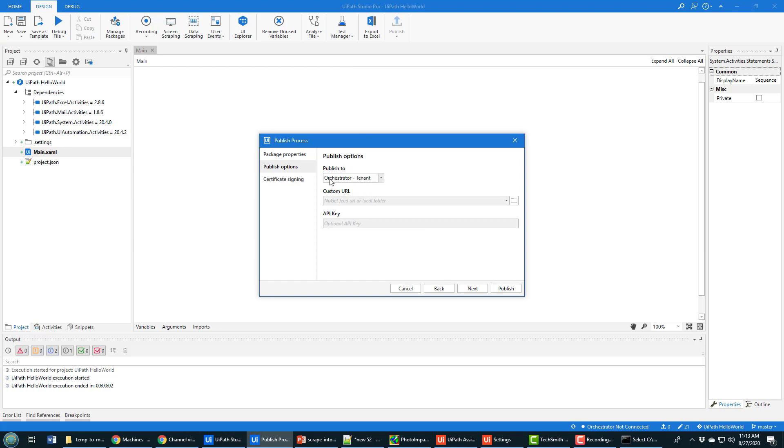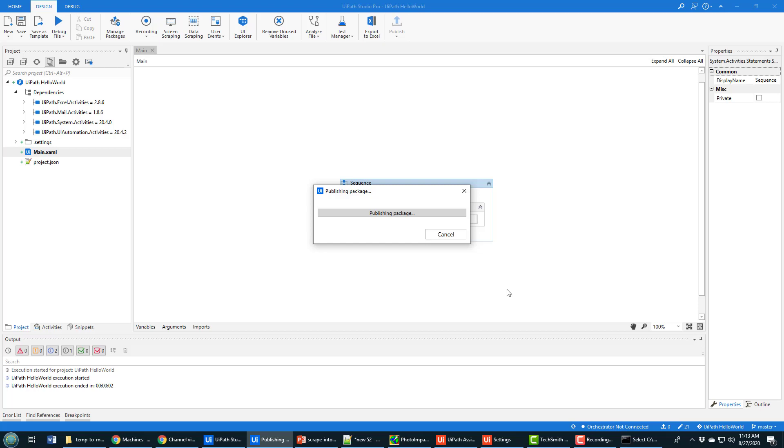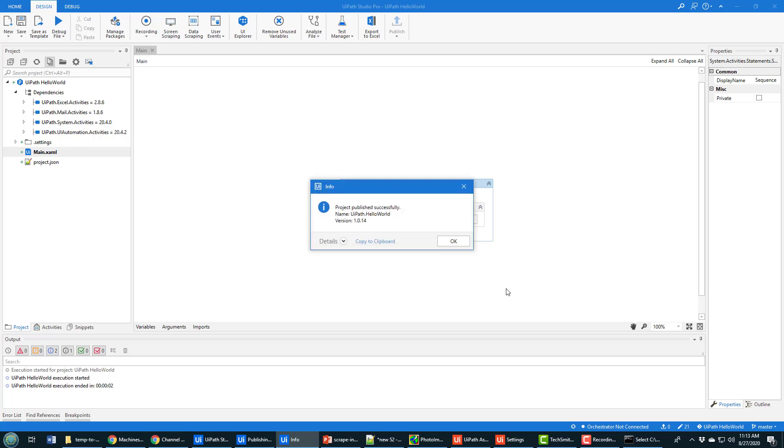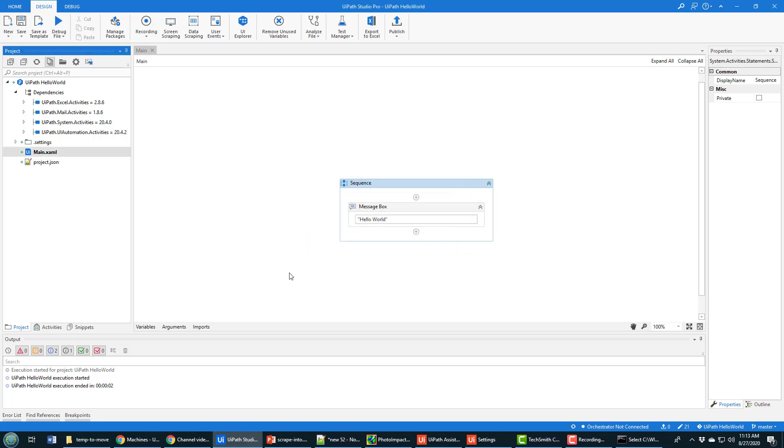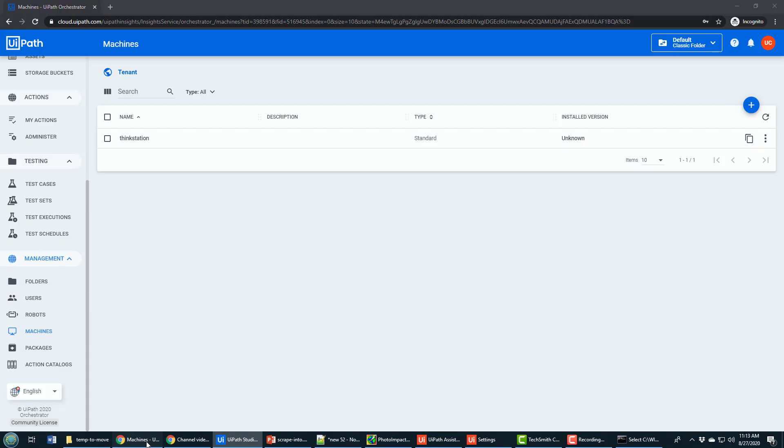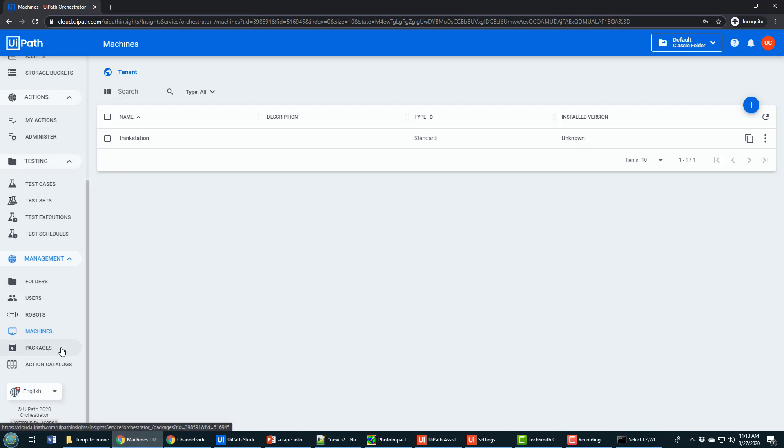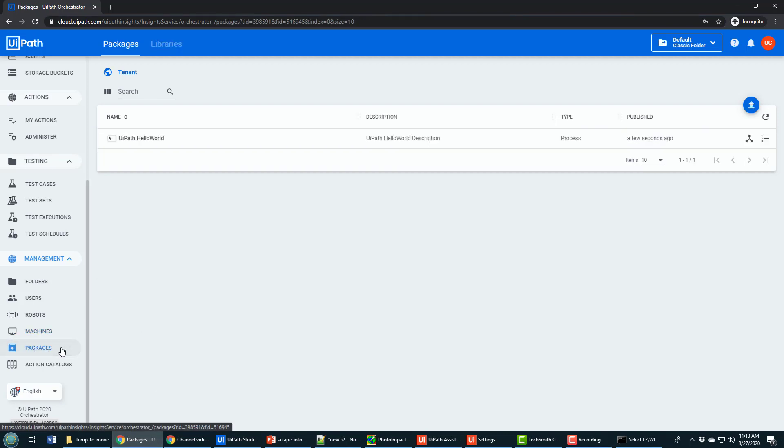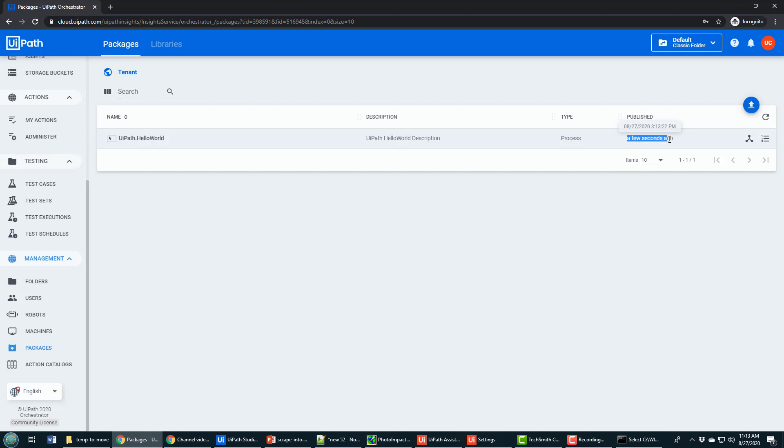I click to publish this file. One of my options is to publish to orchestrator, which I just configured using UiPath assistant. I click publish, it says it was published successfully, I can come over here and take a look, I can move into this packages folder underneath machines. And you'll see that UiPath dot Hello World has been pushed from my local machine a few seconds ago.